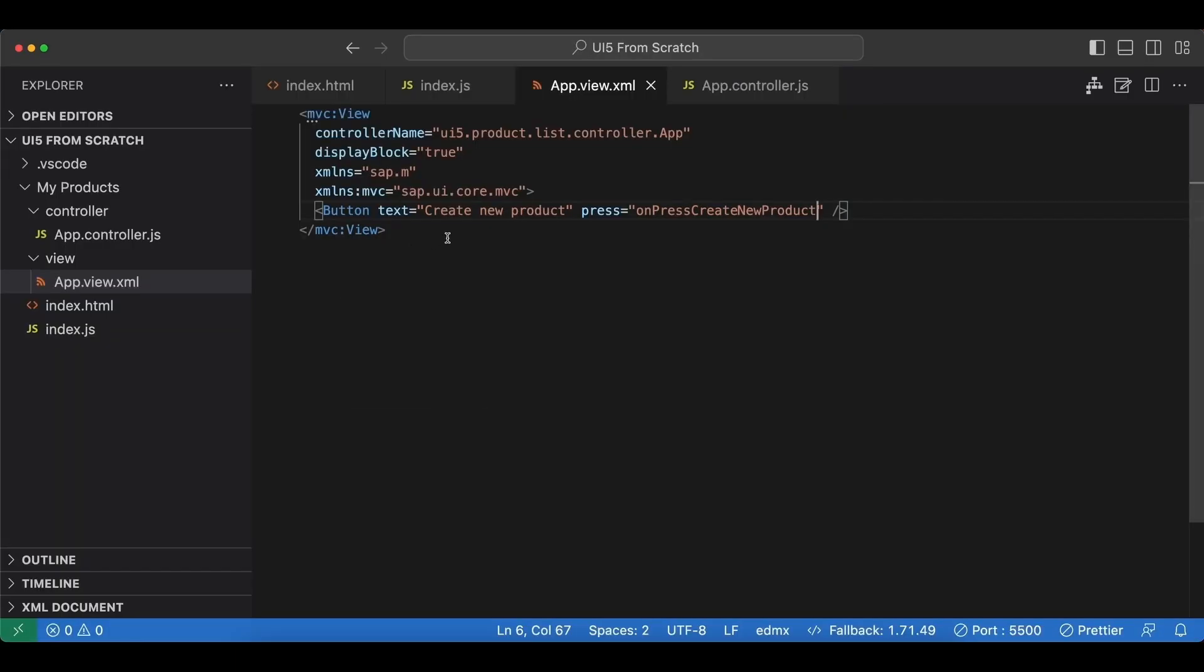So now we also have the controller part of our MVC pattern, and we will continue to develop our folder structure more and more in the next videos. I will see you there.